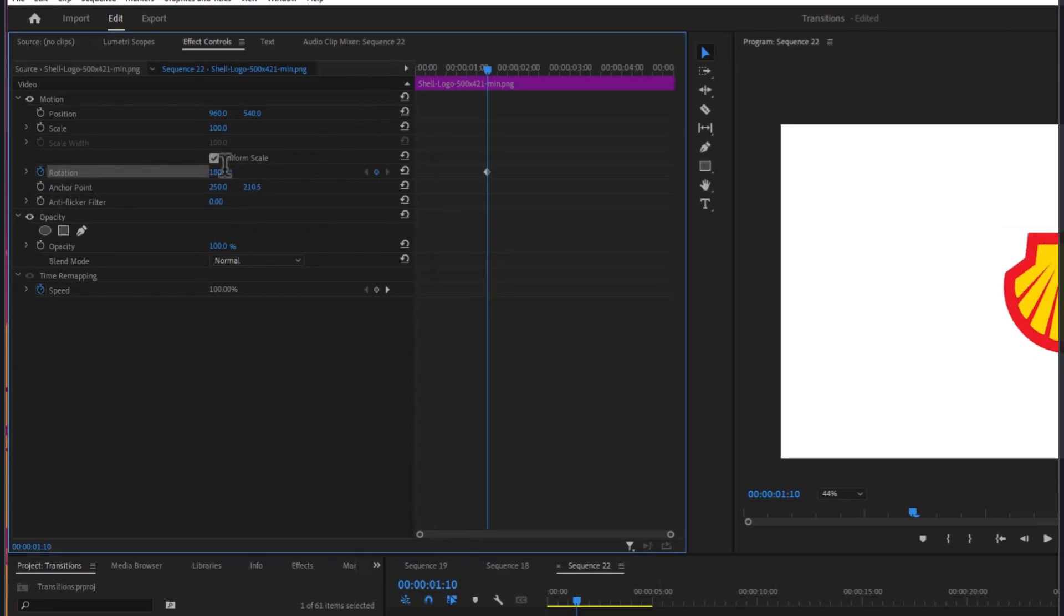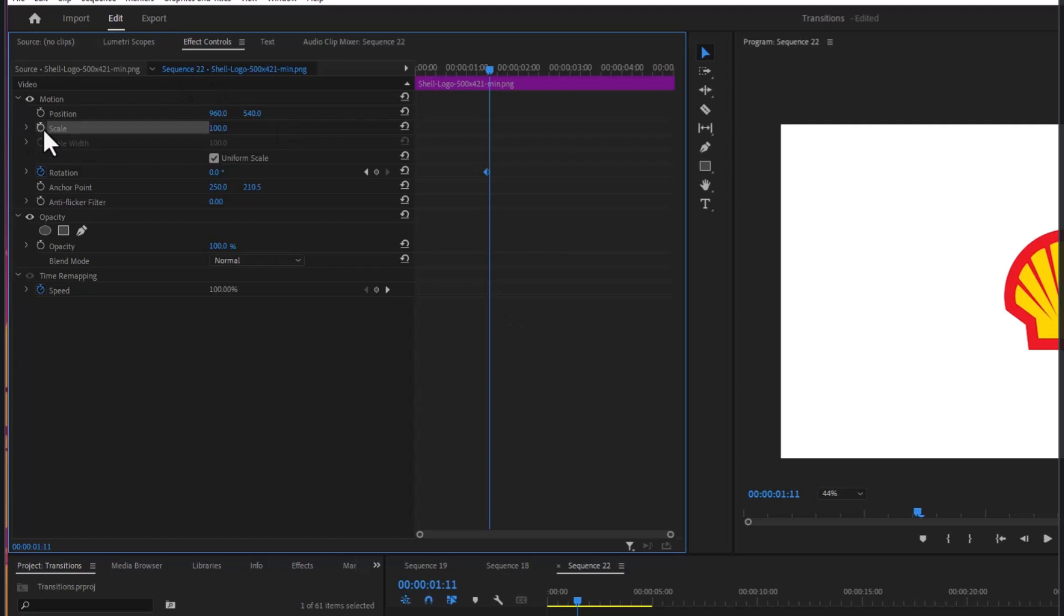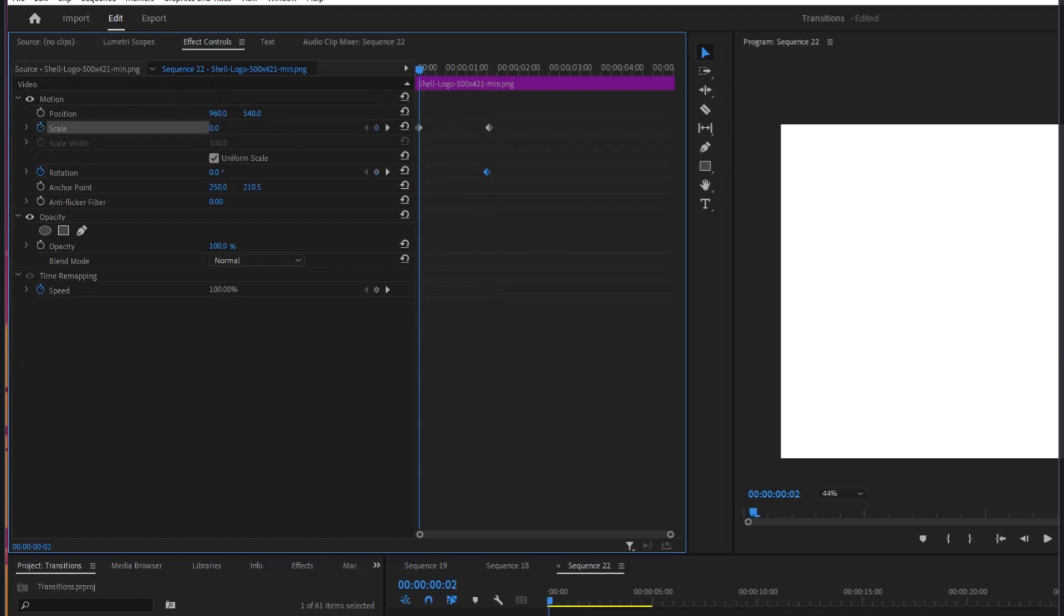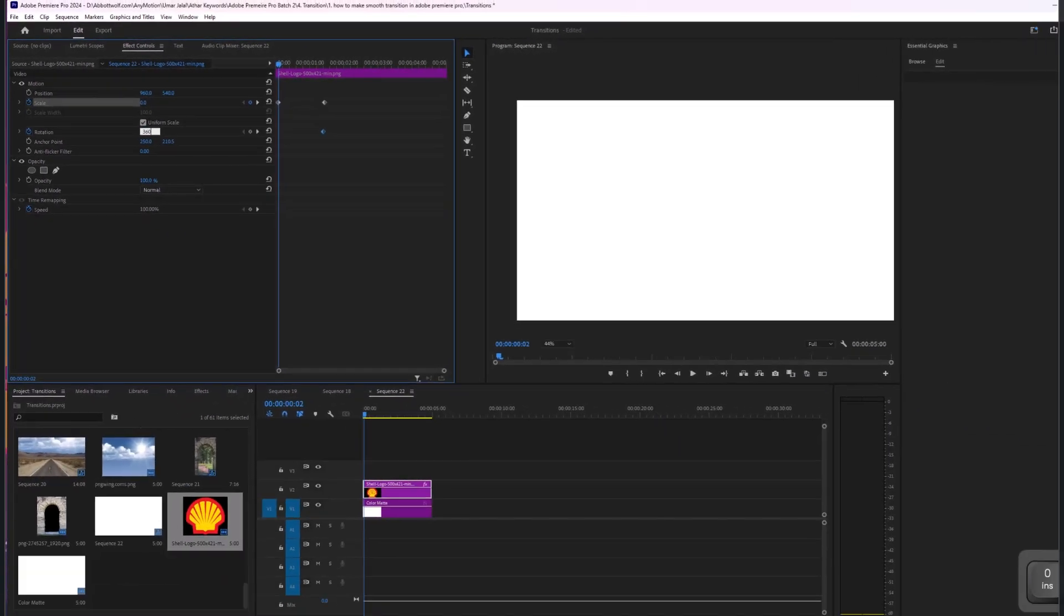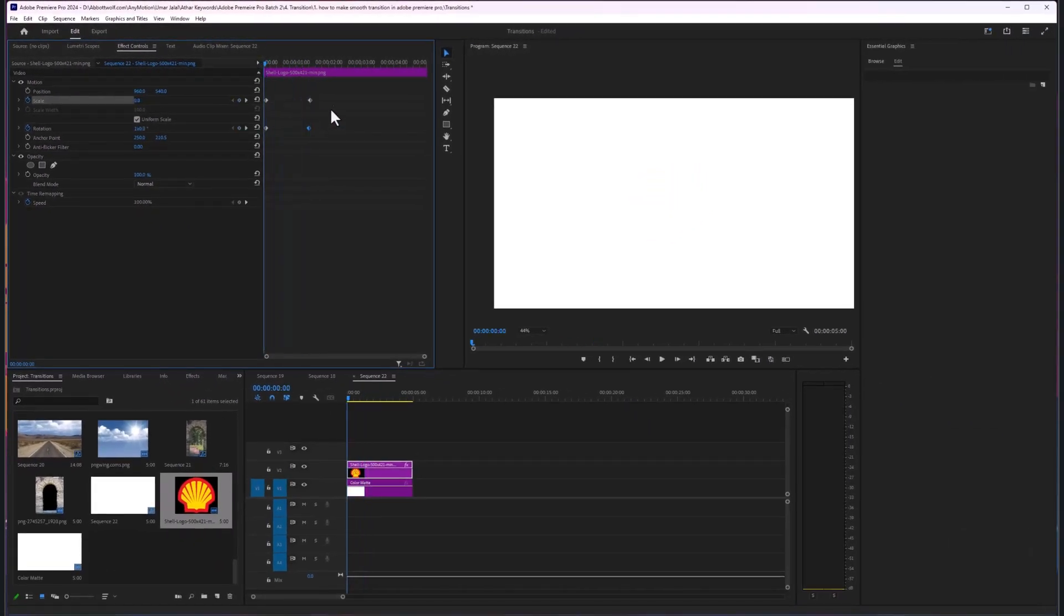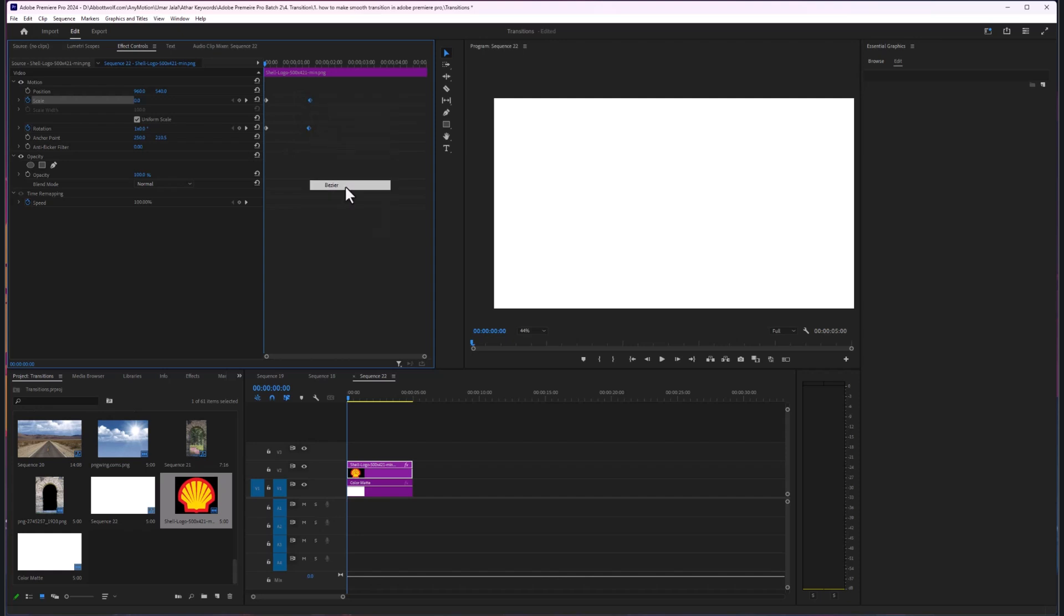I'll type this 180. I will turn on the scale keyframe as well. Here I will make this zero, and here I will make this 360. As you can see, with a little tweaking it will look so good.